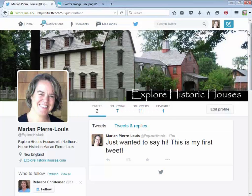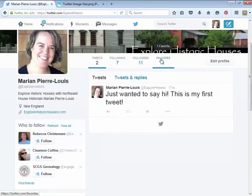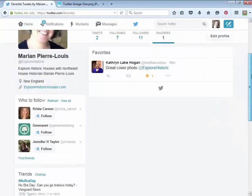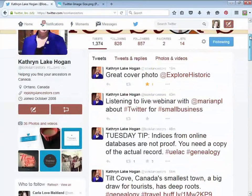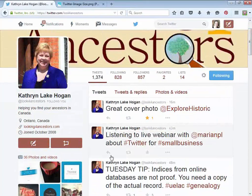I favorited that tweet earlier, and if I go to favorites, I can see it there. Besides bookmarking and letting people know you liked their tweet, another thing people do is favorite something and then at the end of the week thank people for following or interacting. They kind of use it as a running list. Now let's go back to Catherine and do a retweet. What we did before was reply; now we're going to retweet.